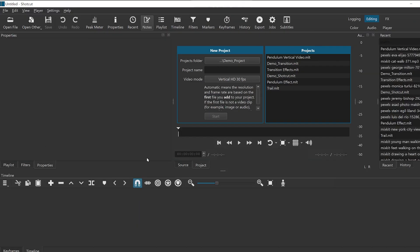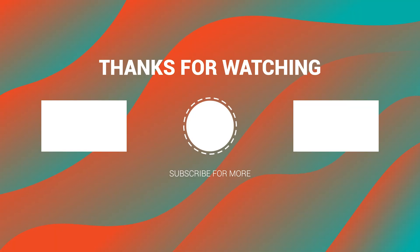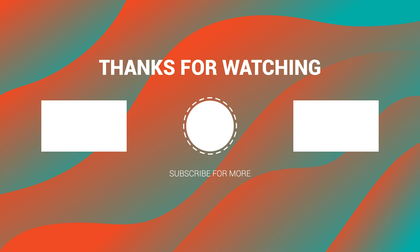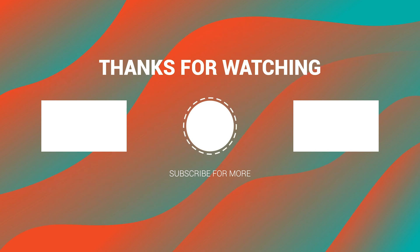Shotcut is a free video editor that you can use for personal and professional projects without any watermark. Be sure to check out useful Shotcut tutorials on my channel. Don't forget to subscribe and hit the notification bell so you never miss an update. Thanks for watching, I'll see you in the next one. Bye for now.